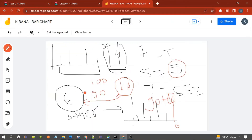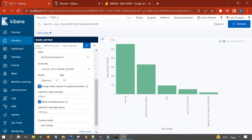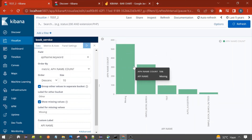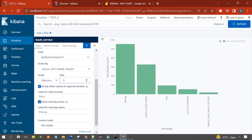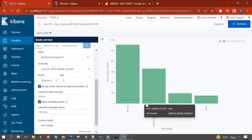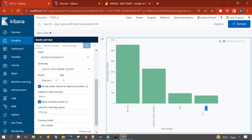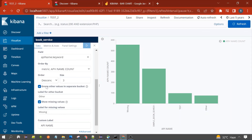We have selected this option and set size to three. Since the total buckets are less than the selected size, let's select three to see the effect. You can see the 'Other' bucket appearing. Kibana has put those extra buckets into this 'Other' bucket and displayed it in the bar chart. This is the logic of 'Group other values in a separate bucket'.